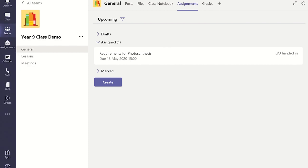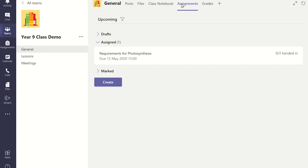To open the student's work you must visit the assignment tab in the general channel. This will display all the active assignments for the class. Click on the assignment you wish to grade or mark.